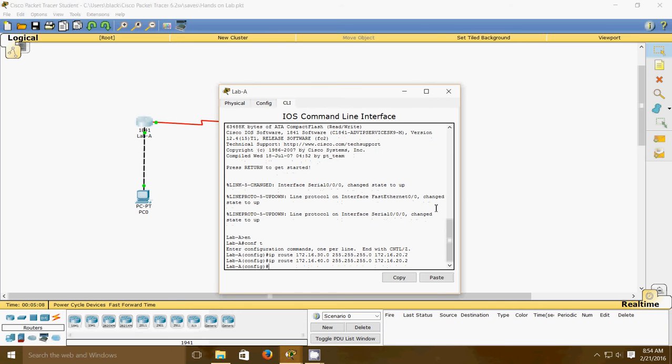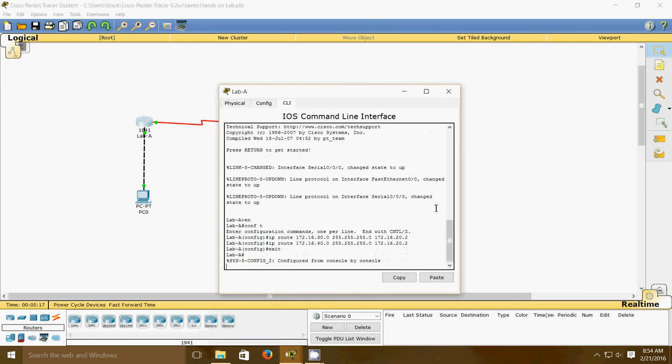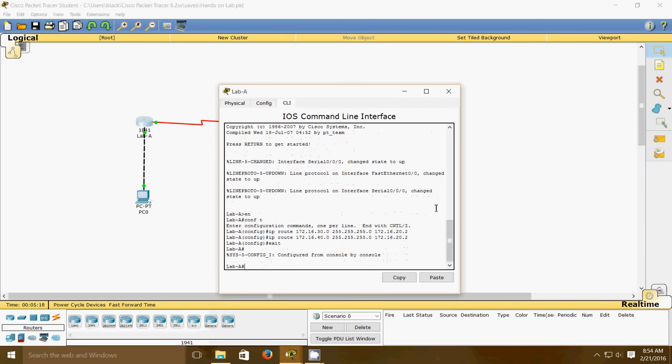Now step two: we'll save the current configuration for the Lab A router by going to privileged mode and typing copy run start, then pressing enter. This is a save feature that saves what we've typed so far for the network routes on the router.